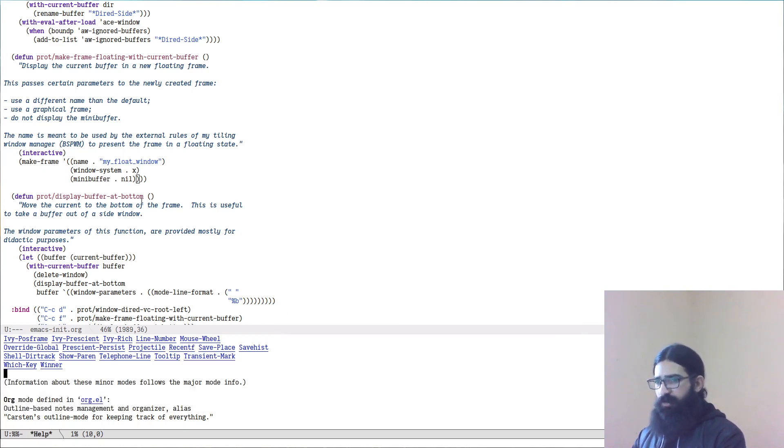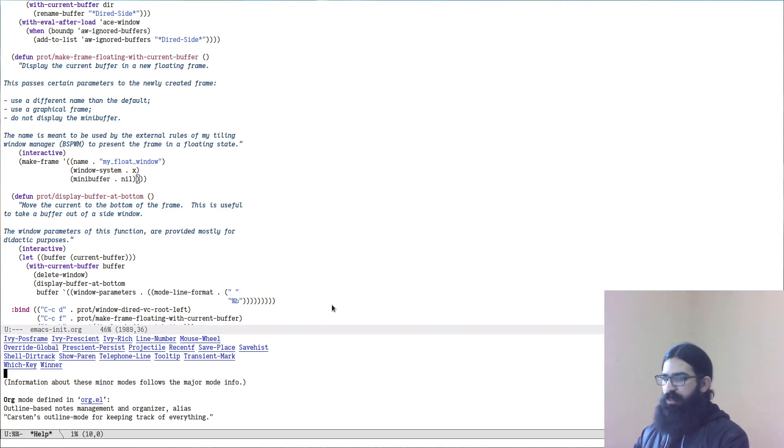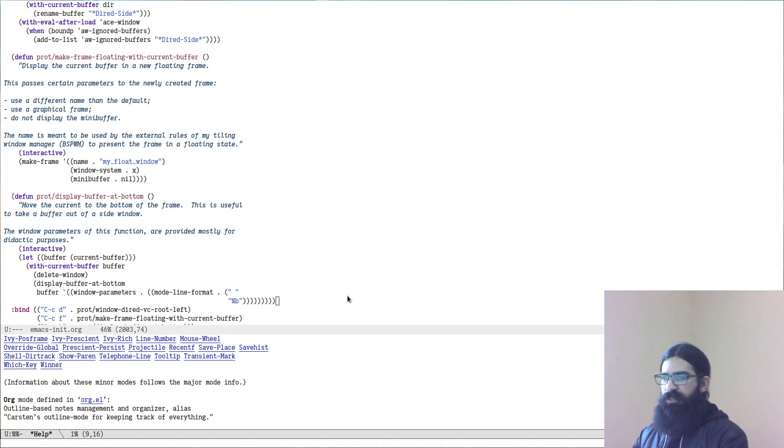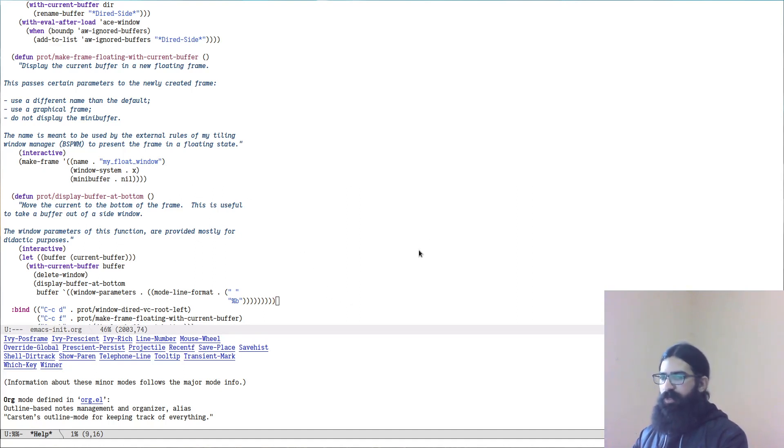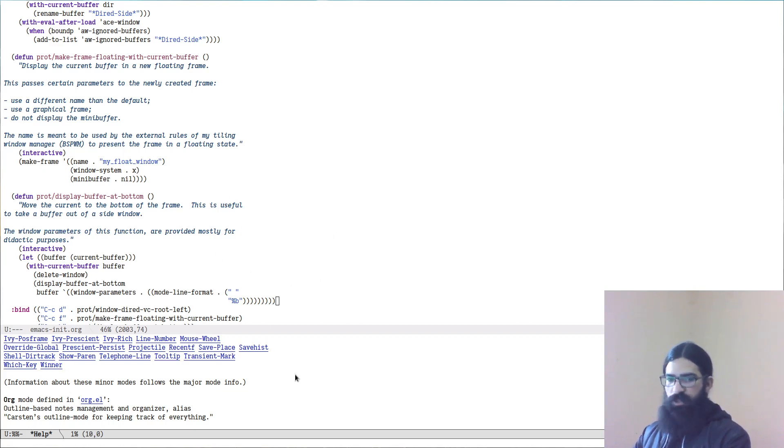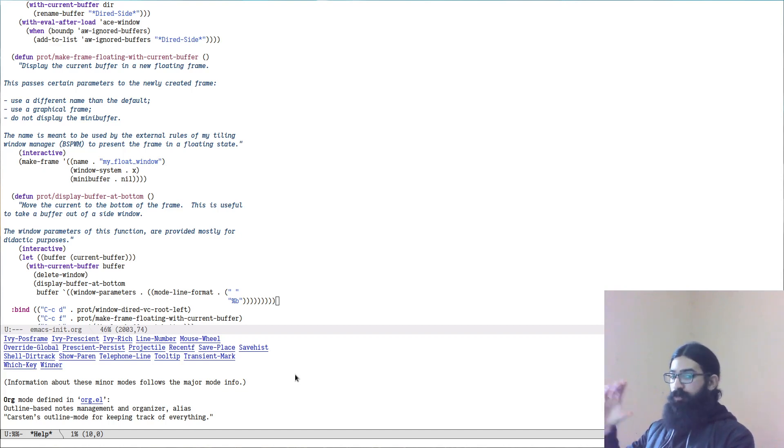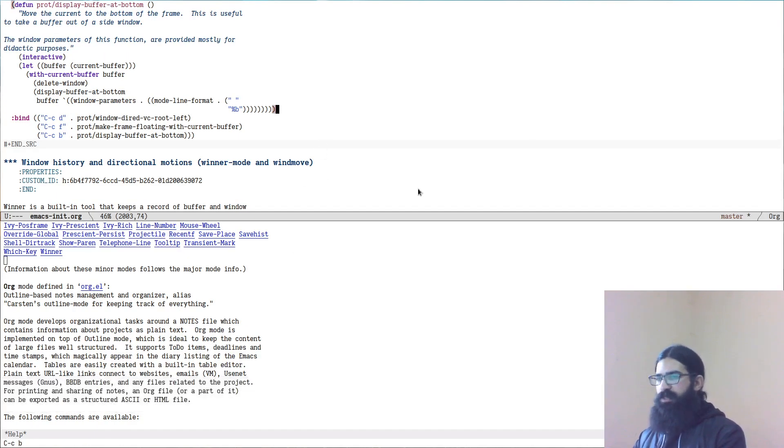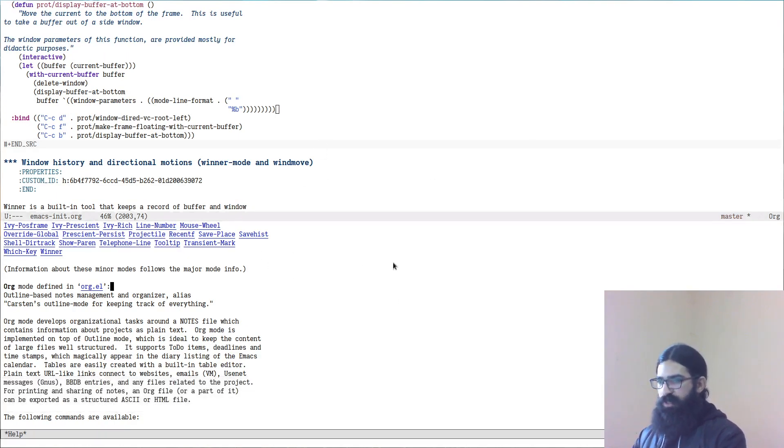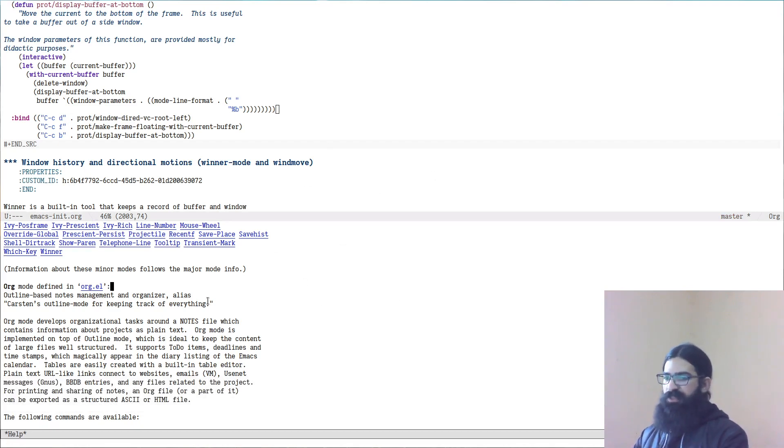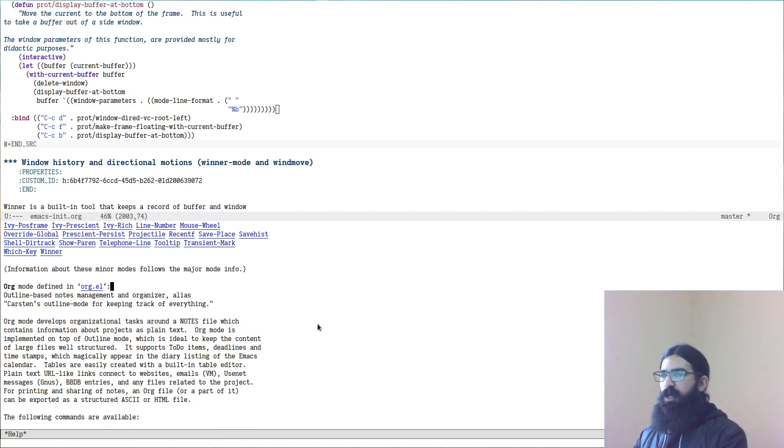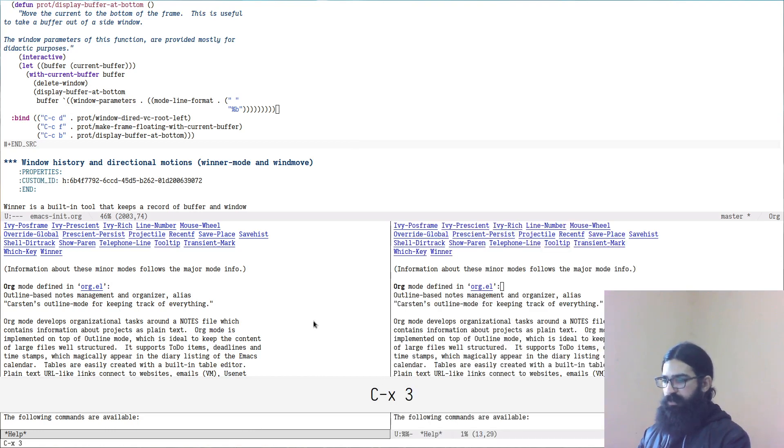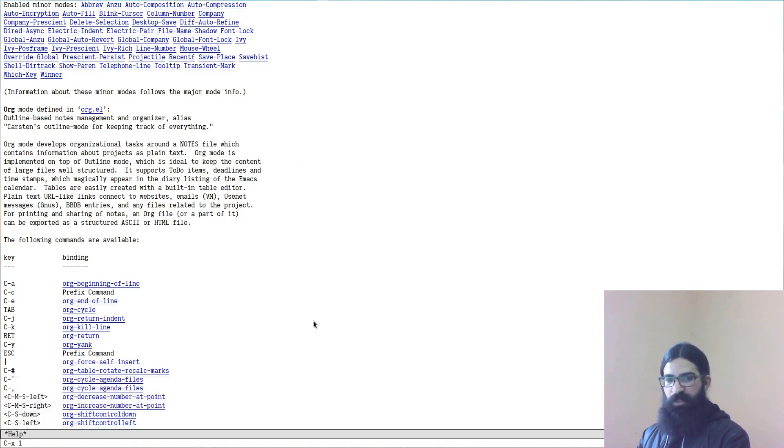And then I have another function which is similar in spirit but different in functionality, which will take the buffer and present it at the bottom of the buffer that you are in, at the bottom of the current buffer. And as I explained in the documentation here, this is useful when you want to take a buffer out of a side window. So let me show it to you in practice. Ctrl C and the letter B is the function that I have for this. You can see that other than expanding it in size, it has changed its mode line, its presentation. But most importantly, this is no longer a side buffer. So for example, I can split it or I can make it the single buffer.